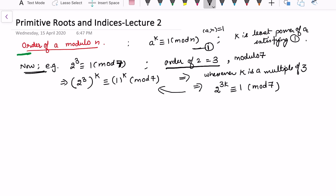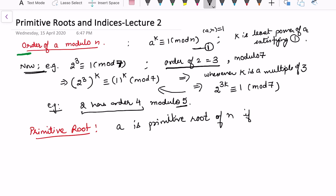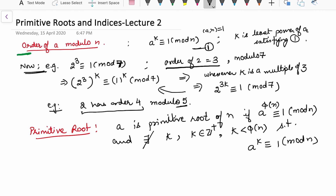This order is always with respect to a particular modulus. For example, 2 has order 4 modulo 5. For different moduli we may have different orders for a fixed integer. Whenever the order equals phi(n), that is the definition of a primitive root: a is a primitive root of n if a raised to phi(n) is congruent to 1 modulo n, and there exists no positive integer k strictly less than phi(n) such that a raised to power k is congruent to 1 modulo n.